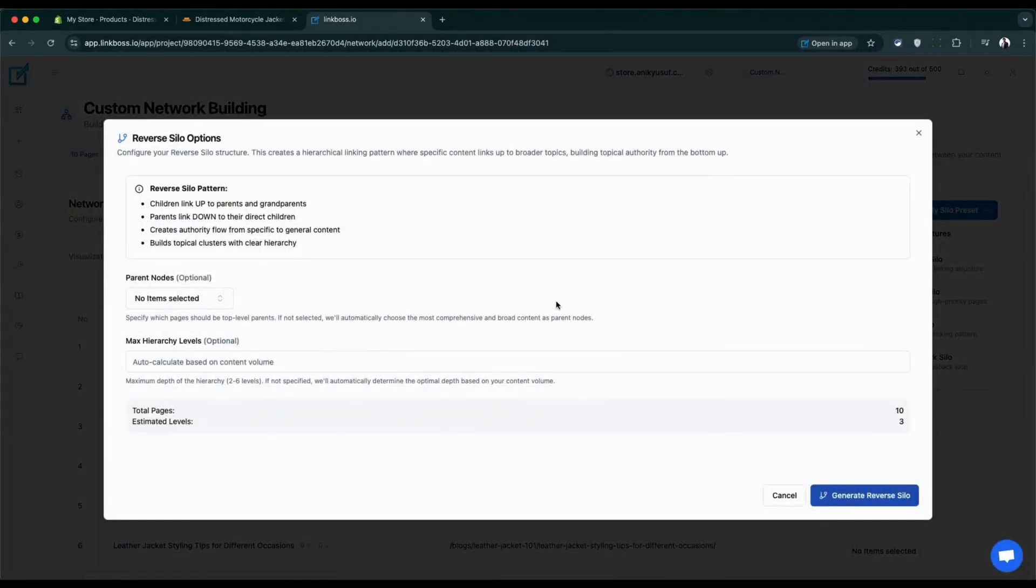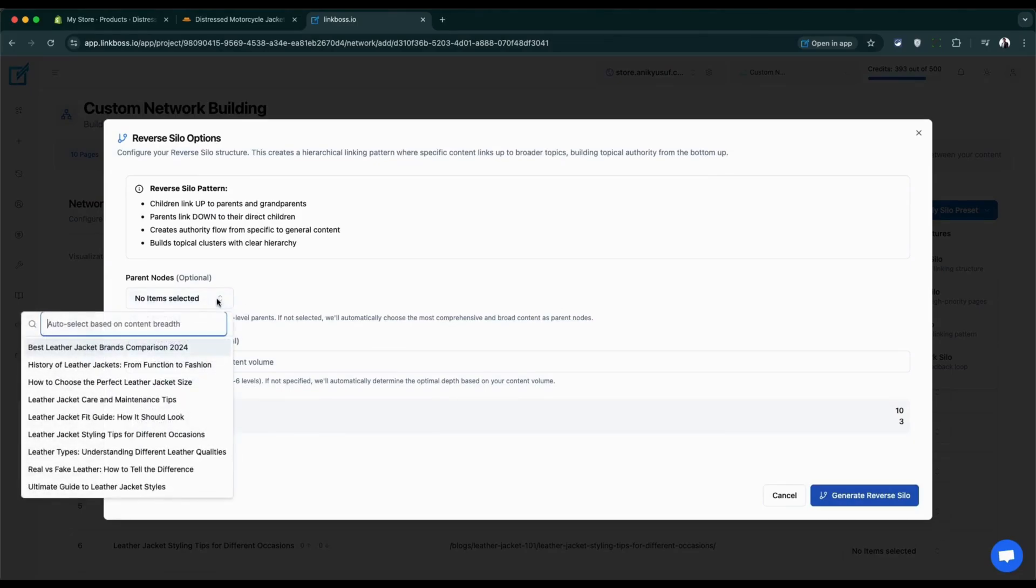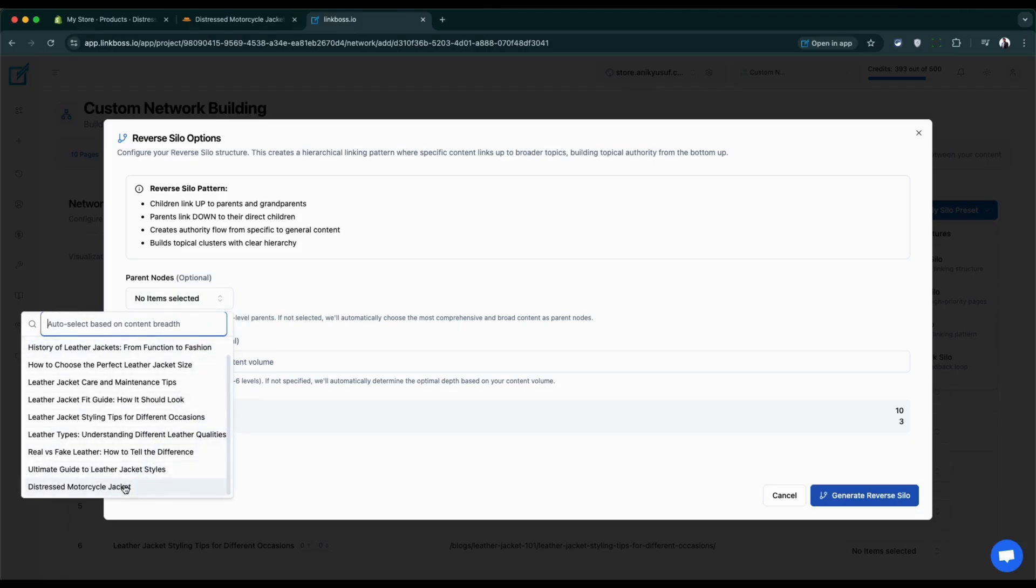You'll see several optional fields. Select the parent node. We'll choose our product page since we want to drive traffic there.